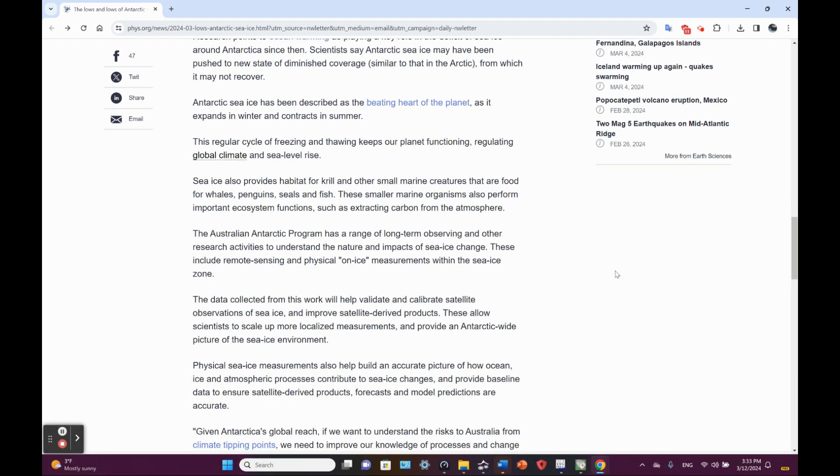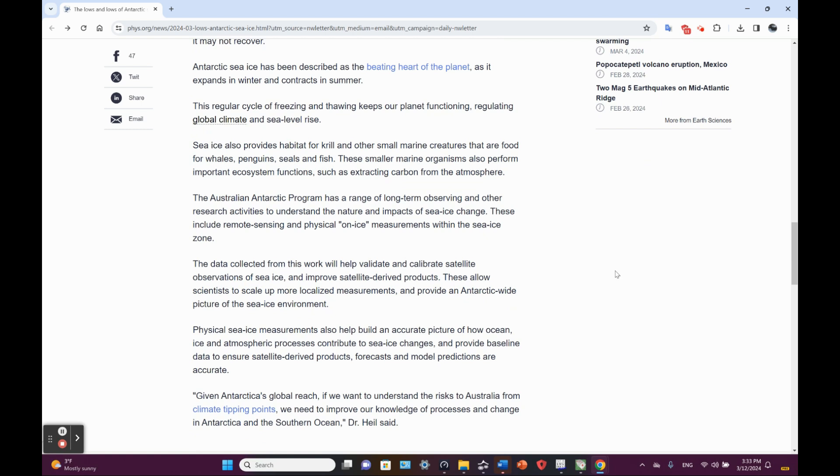Sea ice also provides habitat for krill and other small marine creatures that are food for whales, penguins, seals and fish. These smaller marine organisms also perform important ecosystem functions, such as extracting carbon from the atmosphere. Probably referring to the ice edge productivity or, you know, forming the sea ice, you've got brine rejection, which can be its own little mini ecosystem driver as well.